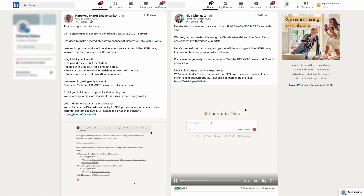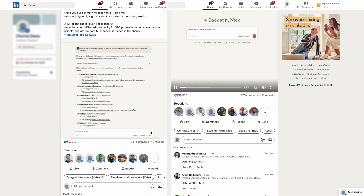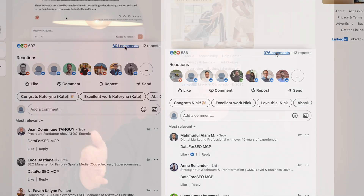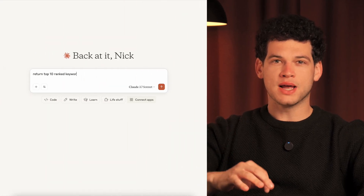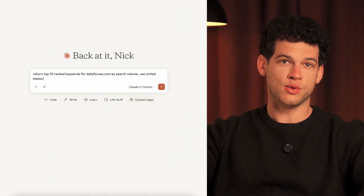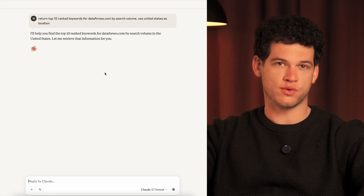Besides all of these integrations, we've also recently launched the Data for SEO MCP Server, a cutting-edge solution that sparked a massive wave of interest on our LinkedIn. The MCP Server is designed to connect Data for SEO APIs with AI agents, making data retrieval as simple as asking a tool like Claude to fetch the top 10 keywords my domain ranks for.